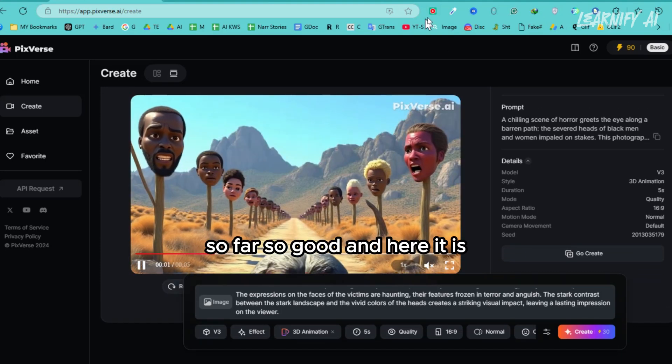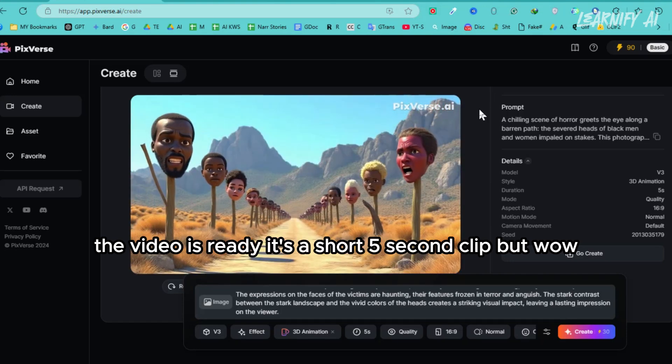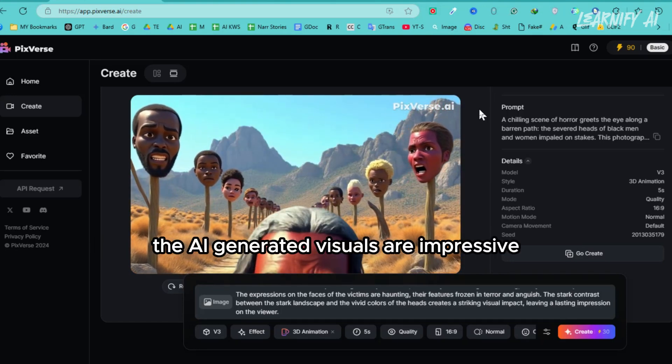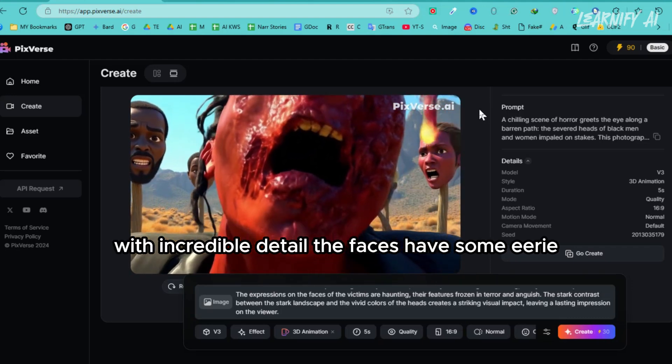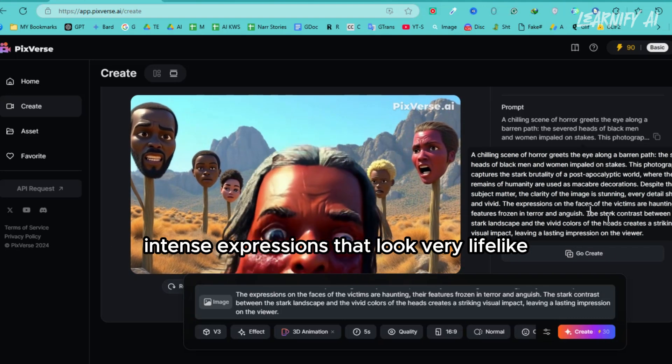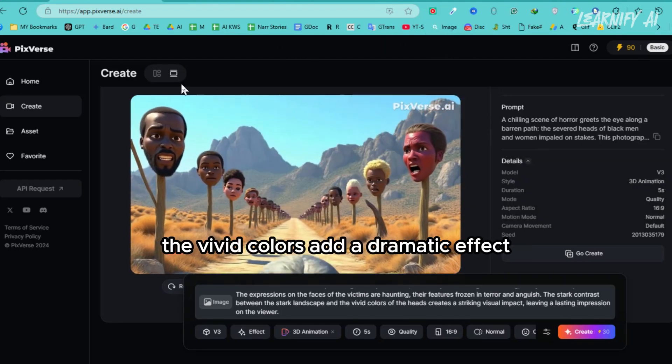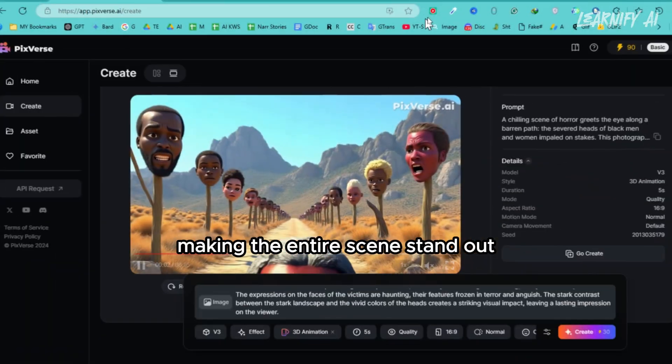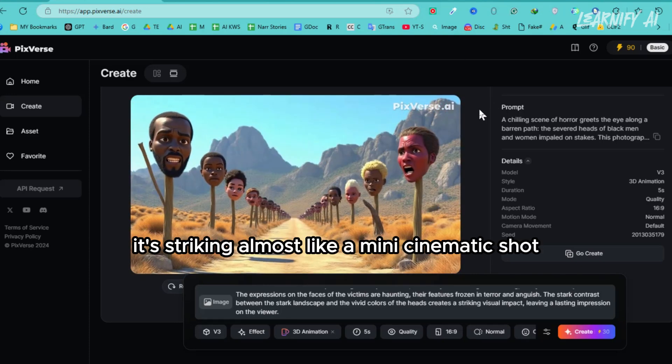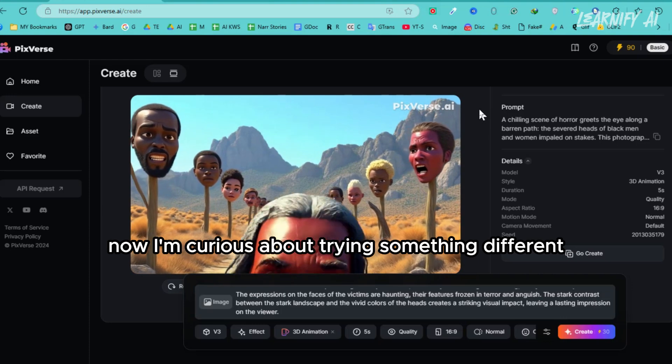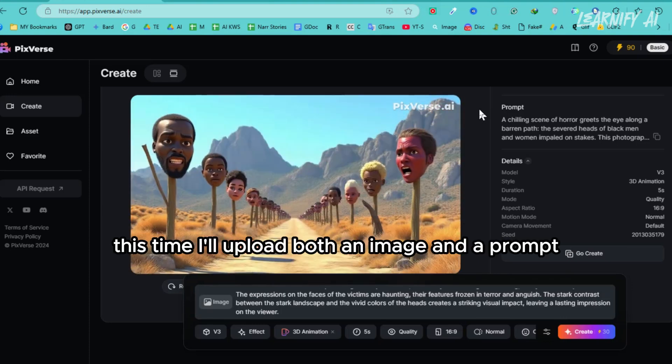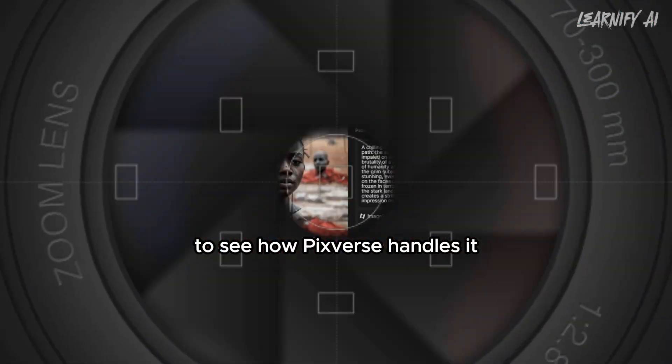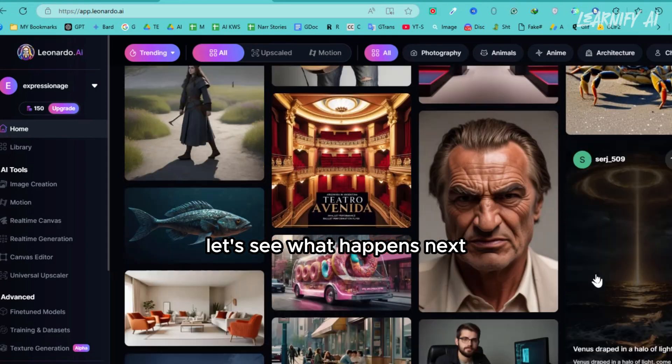And here it is - the video is ready. It's a short 5-second clip, but wow, it looks amazing. The AI-generated visuals are impressive with incredible detail. The faces have some eerie, intense expressions that look very lifelike. The vivid colors add a dramatic effect, making the entire scene stand out. It's striking, almost like a mini-cinematic shot. Now, I'm curious about trying something different. This time, I'll upload both an image and a prompt to see how PixVerse handles it. Heading back to Leonardo AI for more inspiration.